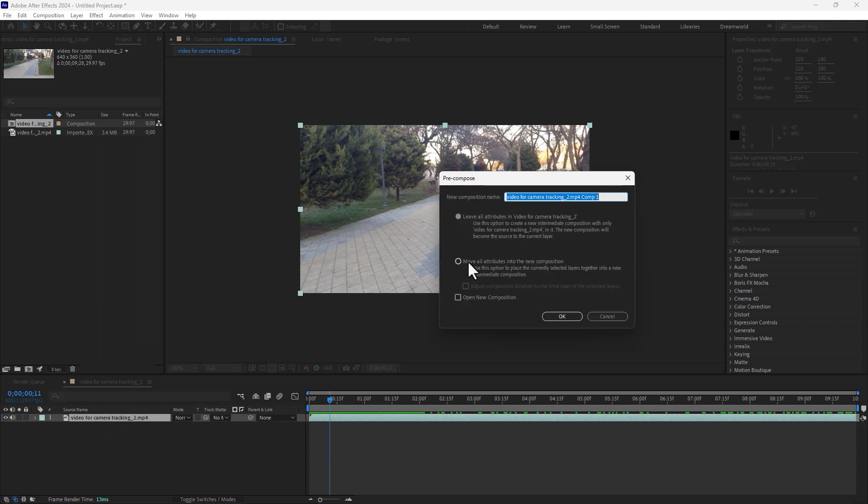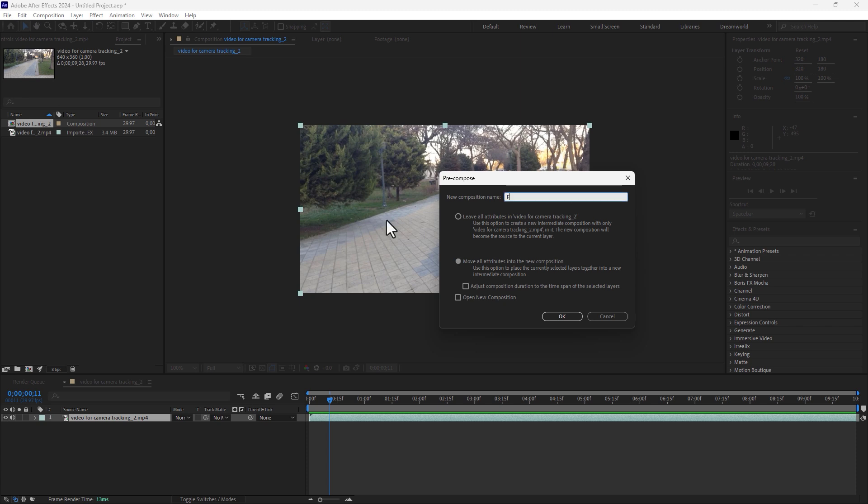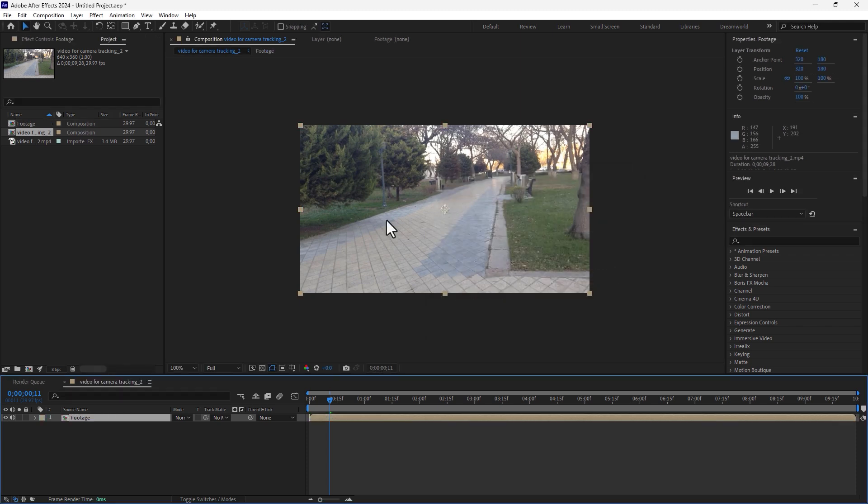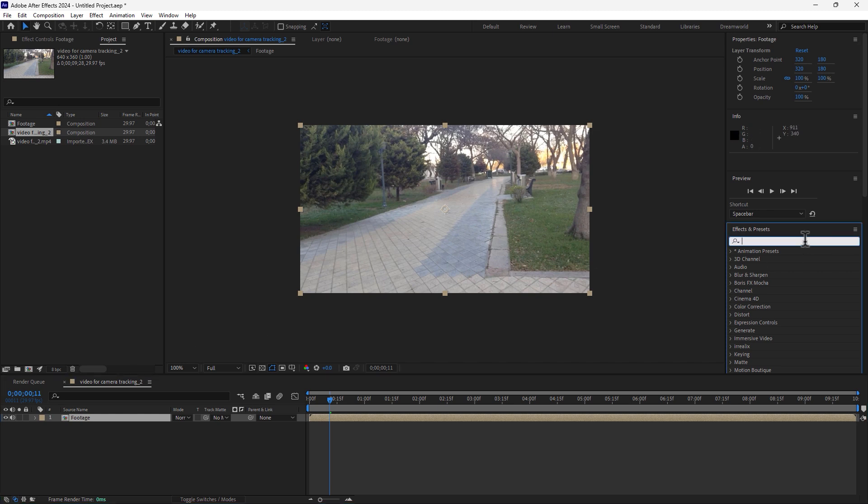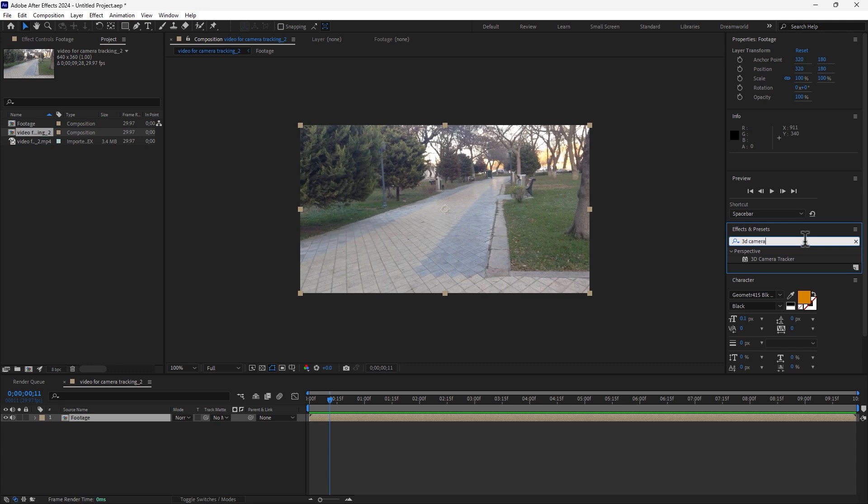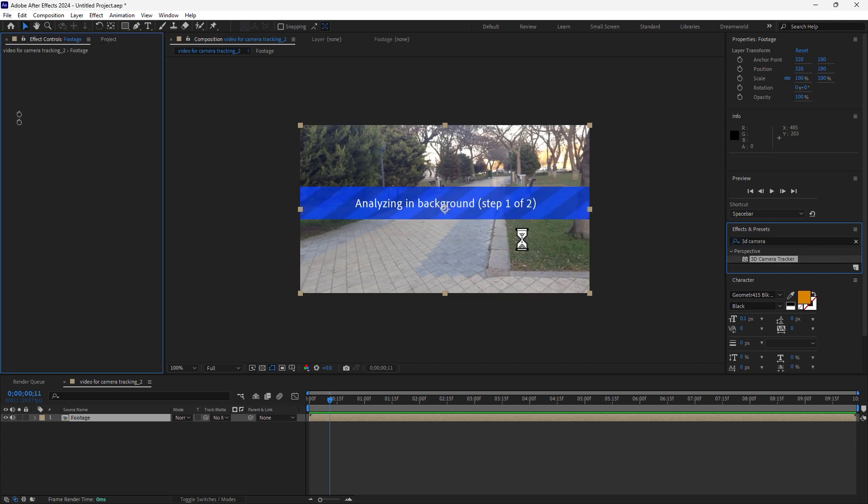And now time to apply the 3D camera tracker. Go to effects and right here 3D camera tracker, drag and drop here and wait for the result.